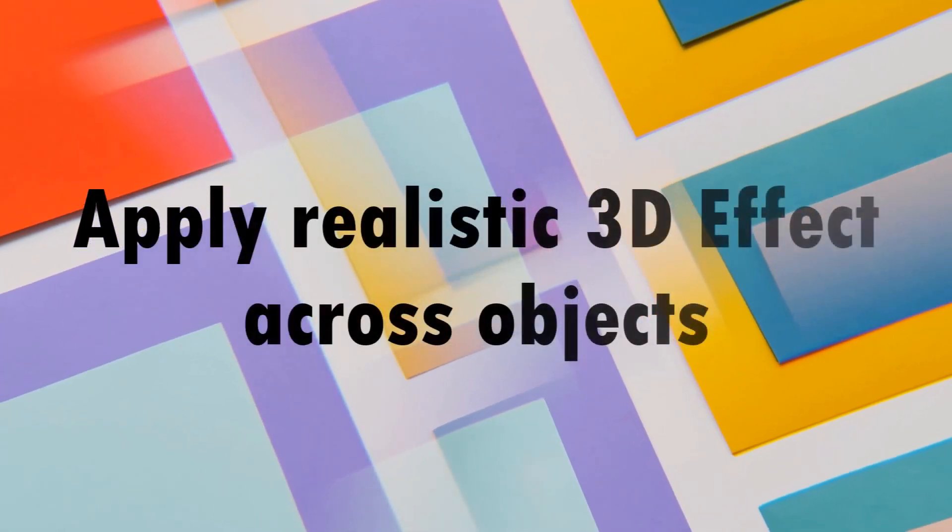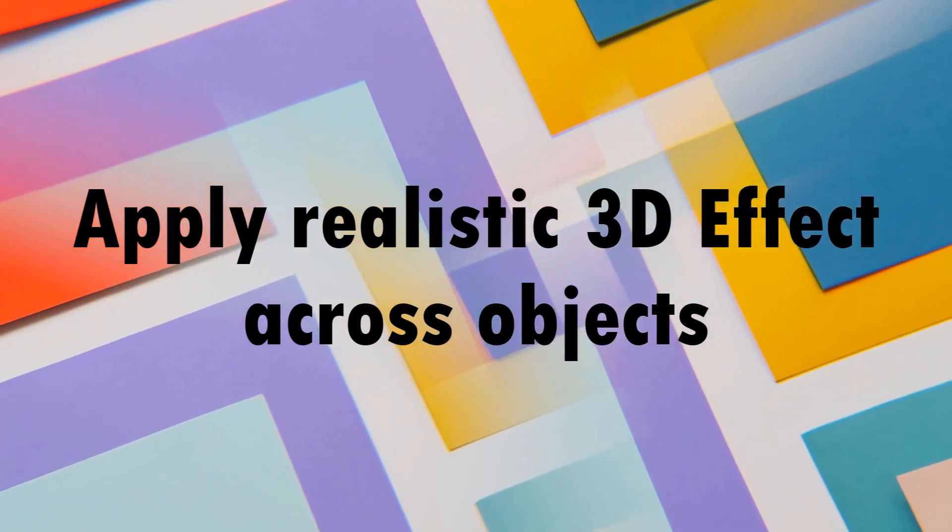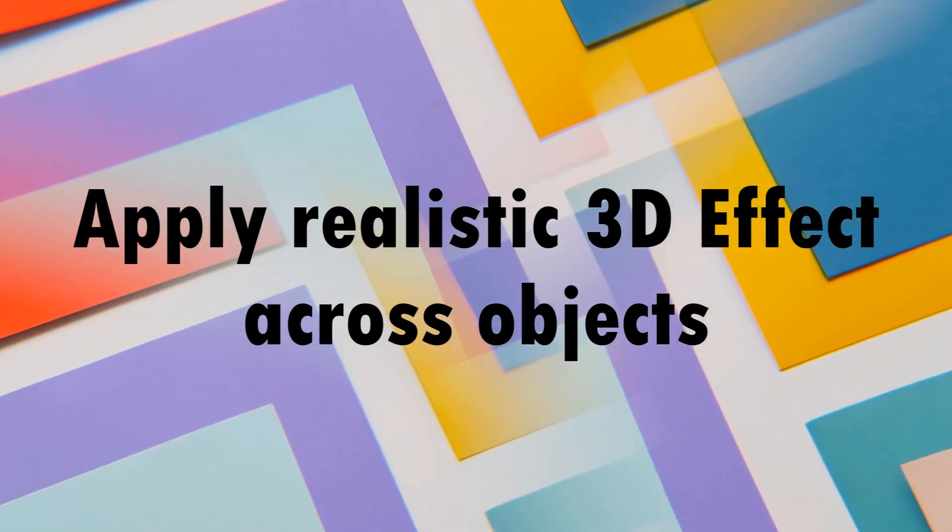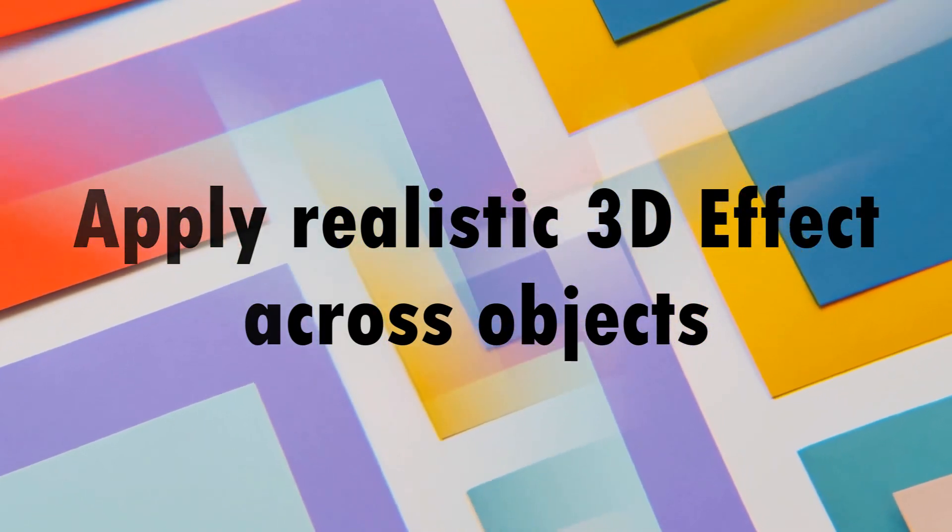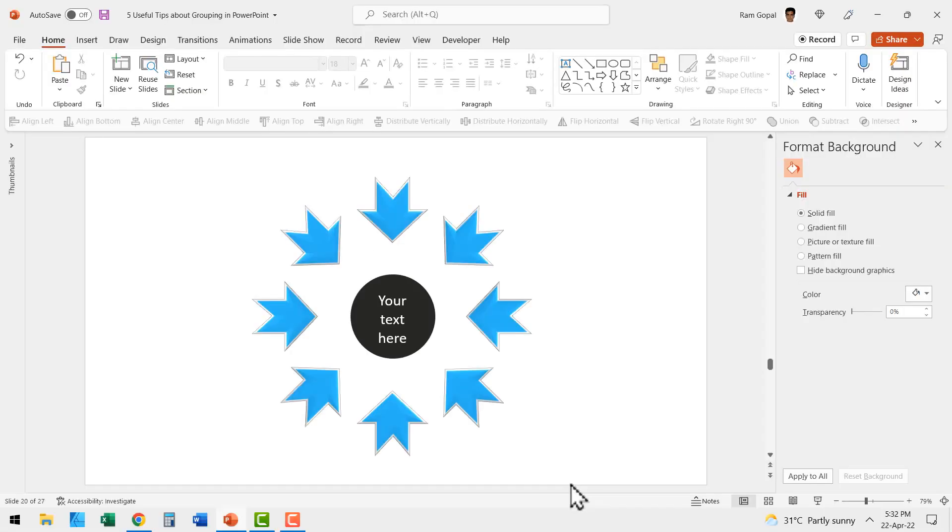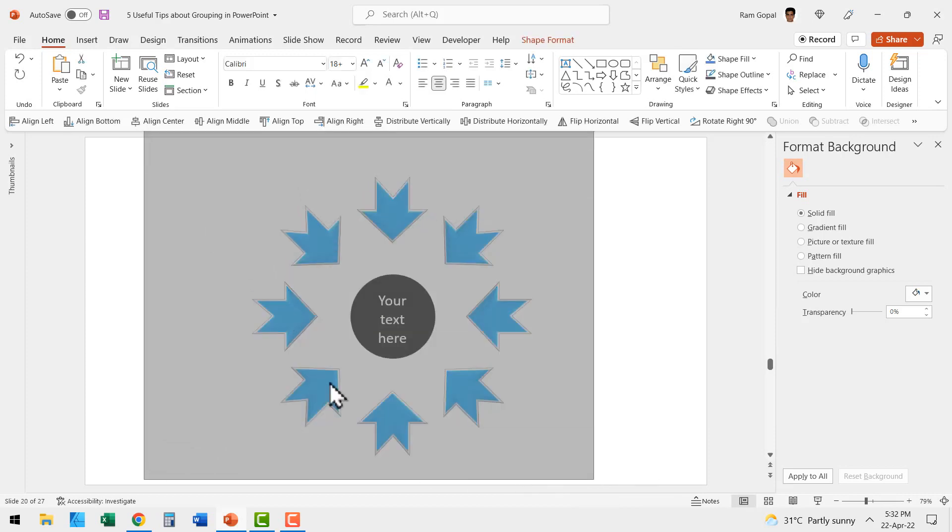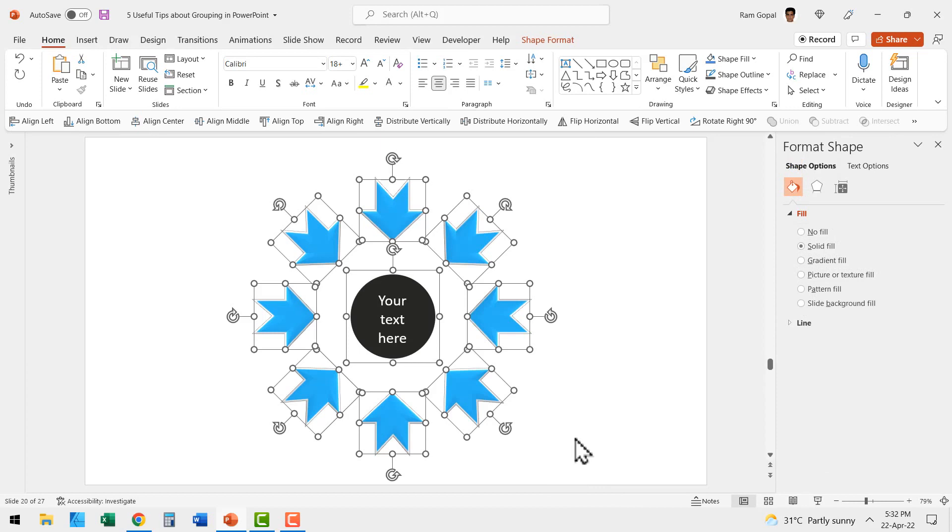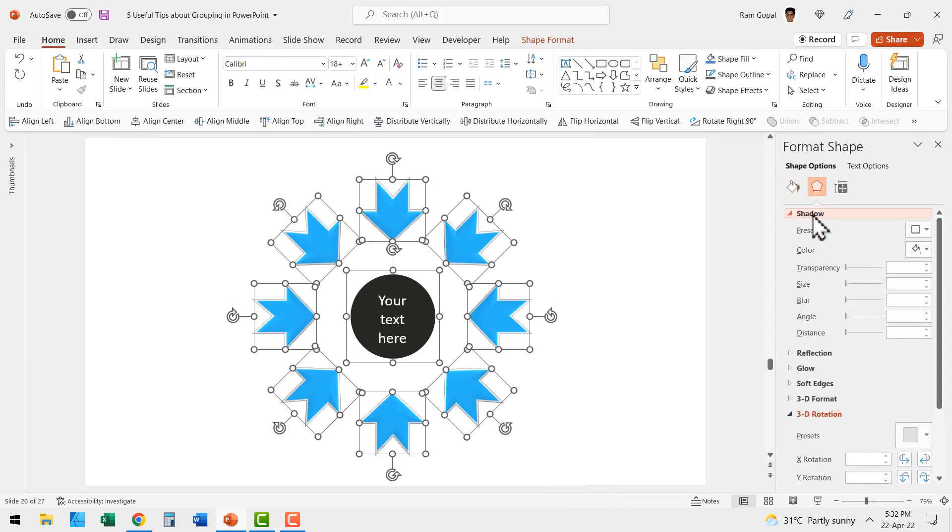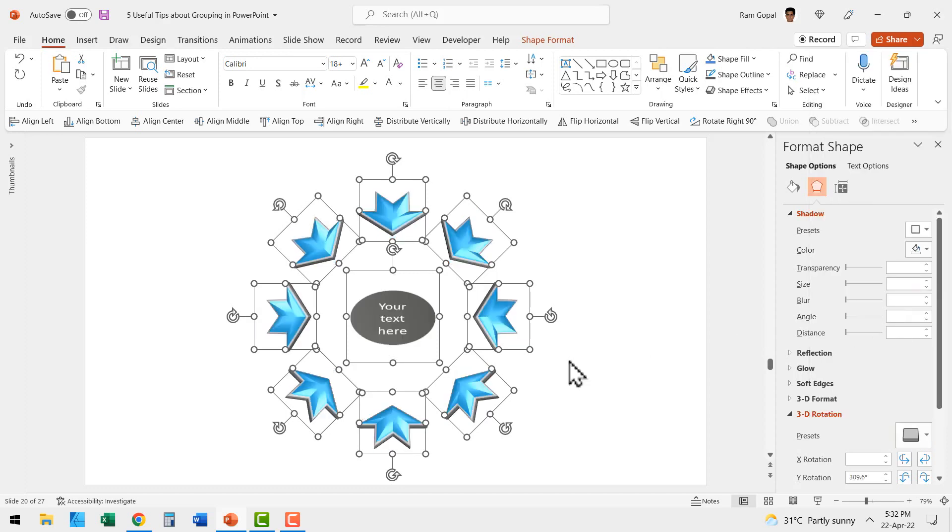The fifth tip about grouping is grouping allows you to apply realistic 3D effect across multiple objects. Let us say you created a graphic like this. Now you want to make it look even more attractive by applying 3D effects. If you didn't know about grouping, then you would select all of these elements and then go to effects, go to 3D rotation and you would have applied this perspective and see the result here. It doesn't really look attractive at all.